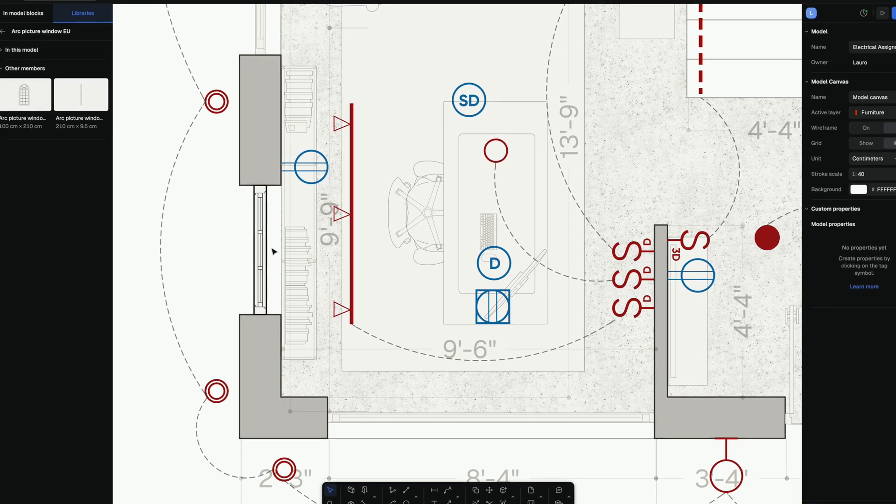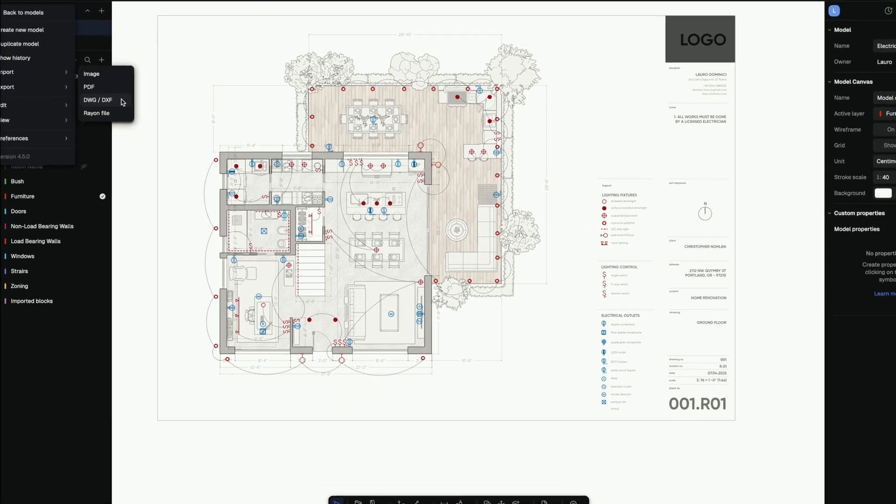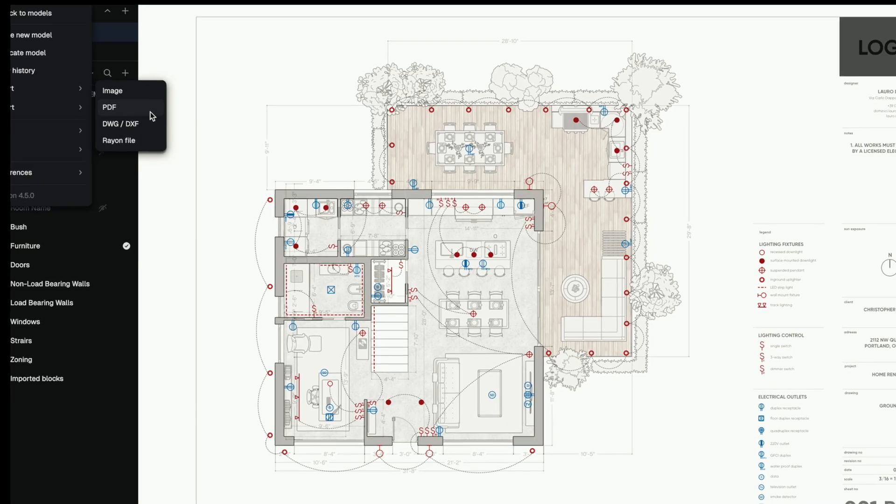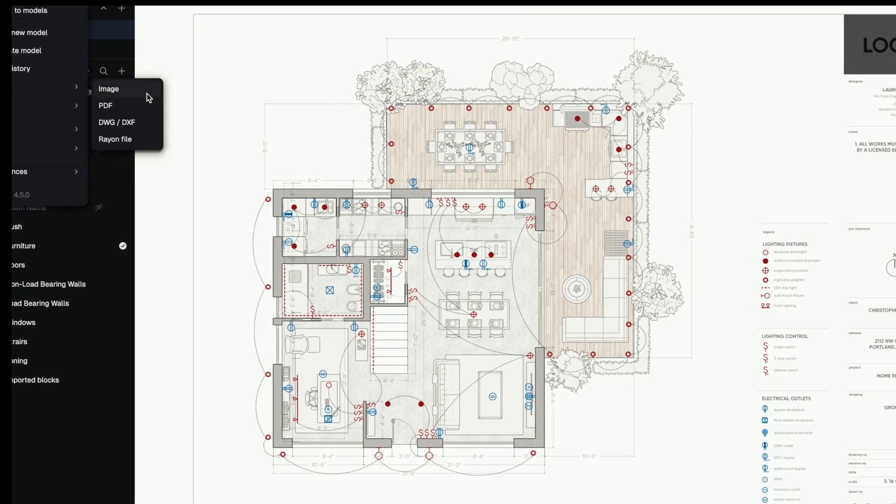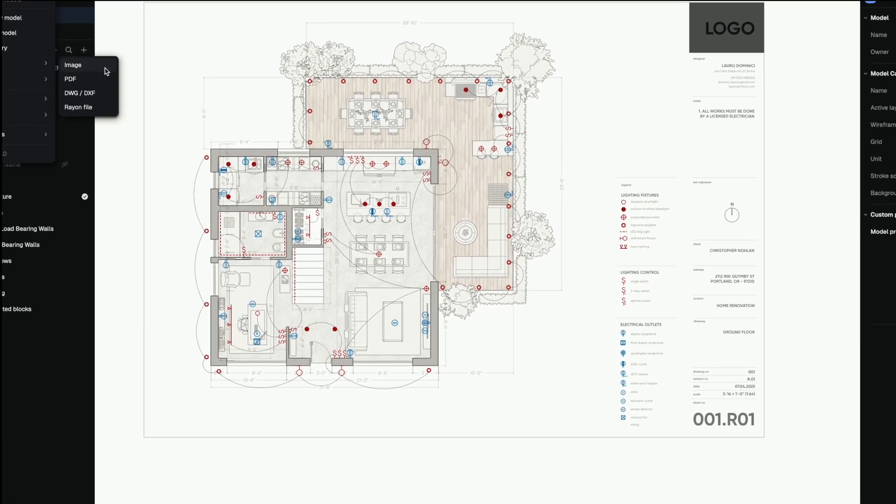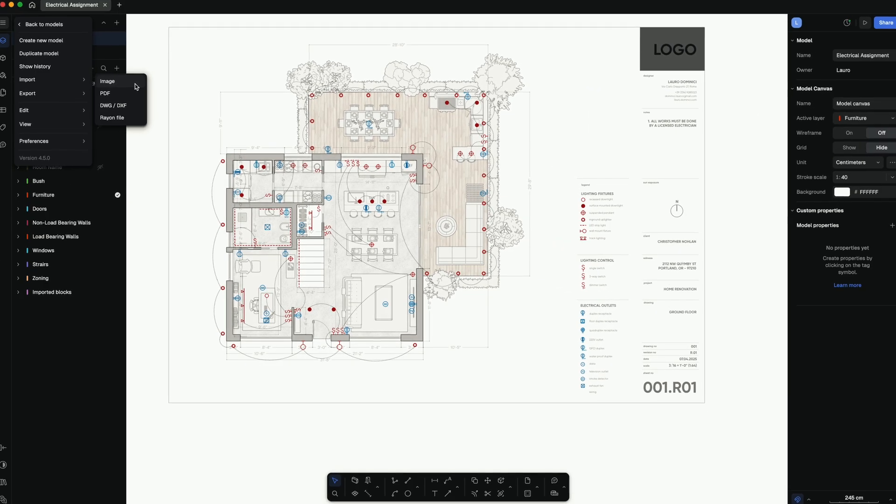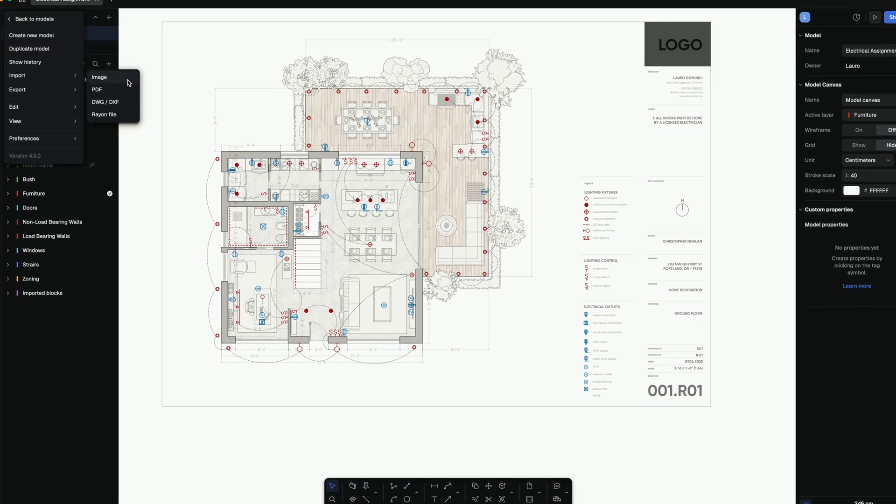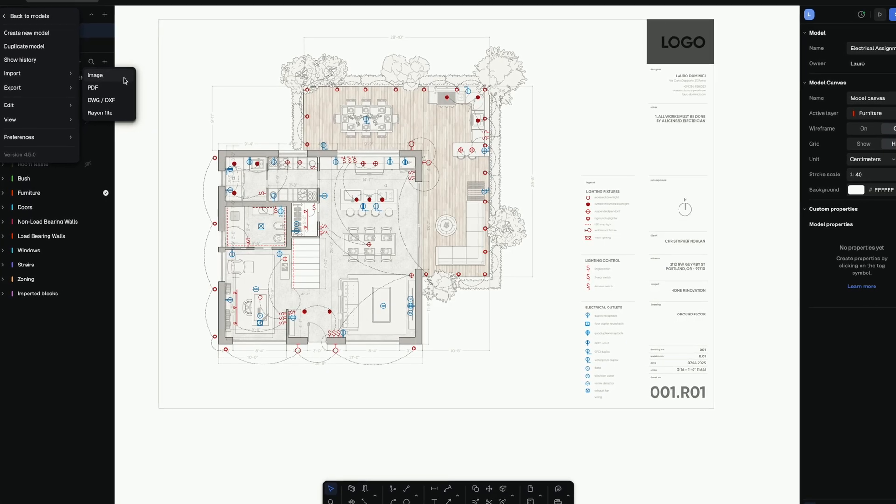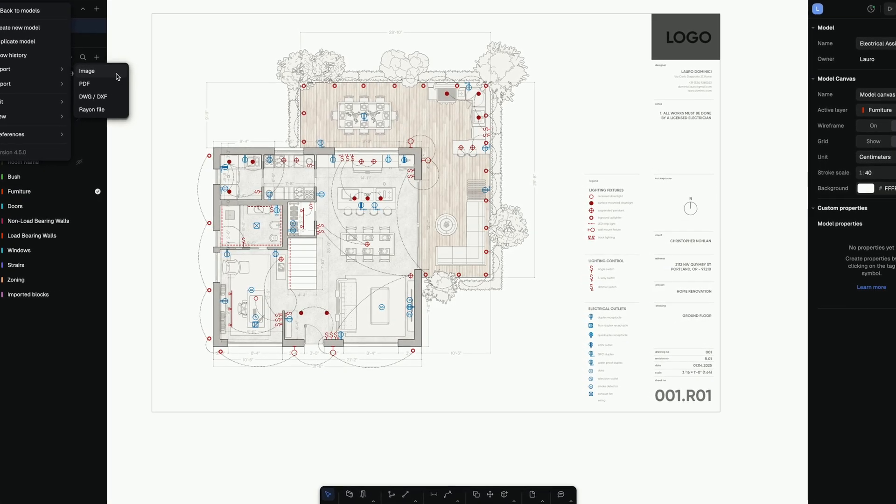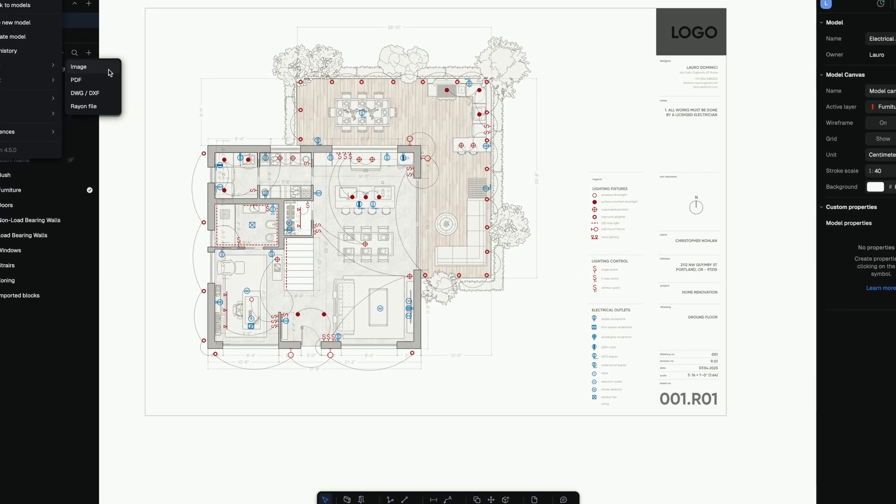It supports DWG, DXF, PDF, and PNG, so it works perfectly with older CAD files. Meaning, even if your school or studio still uses AutoCAD, you're covered.